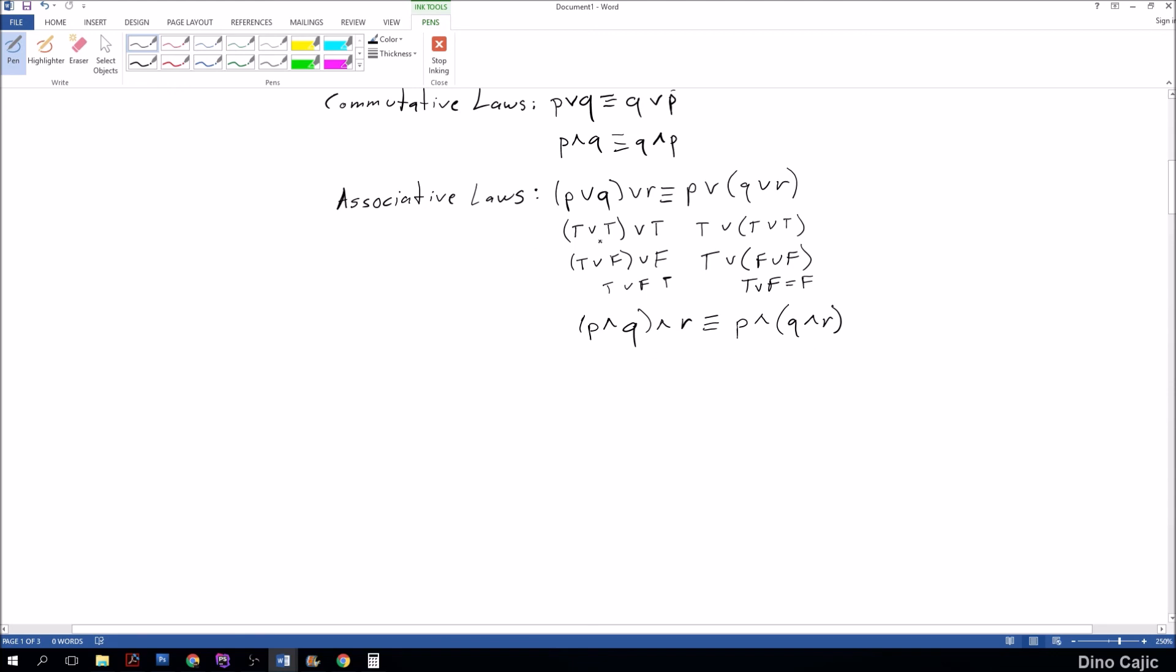I think I'm going to end this tutorial right here. I want this stuff to sink in, don't want to overwhelm you guys. So make sure to look out for the next tutorial where we continue our discussion of the logical equivalence laws. Hope you guys subscribe for your daily discrete math tutorials.